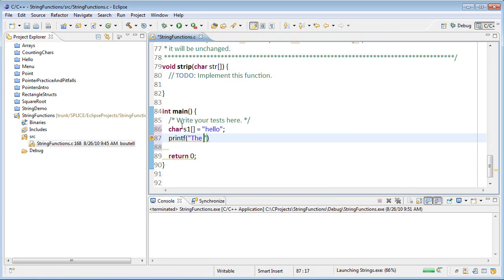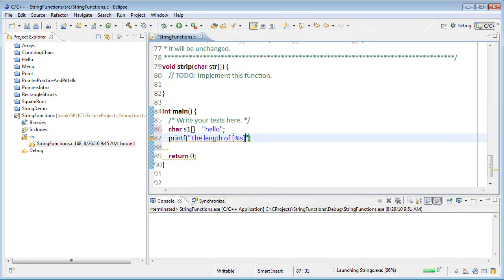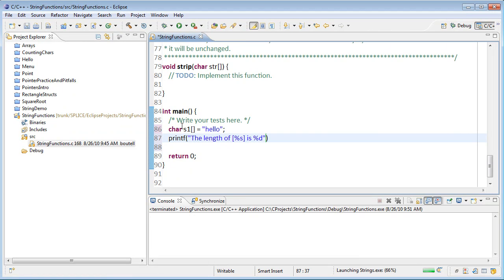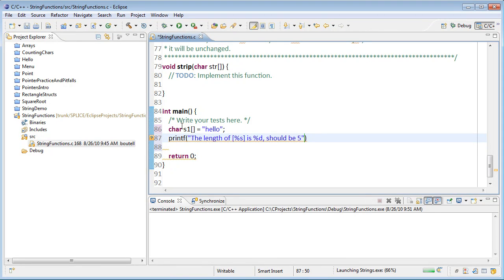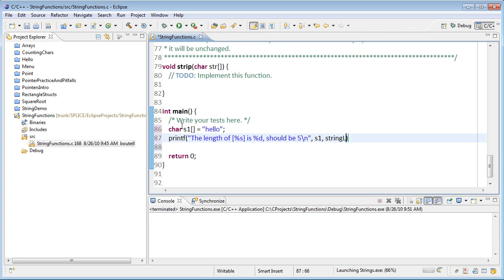And then I want to print out the output of my string length function to make sure that it works. So, the length of my string, I'll put it in brackets just so that I would know if there were any spaces at the beginning or end of the word, is %d. And in this case, I'll write should be 5 for hello. H-E-L-L-O, no null character. And I will pass into it S1 for the string, and then string length of S1, which of course returns that integer, get plugged into the format string there.